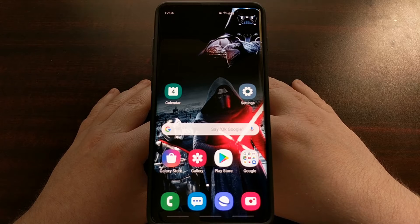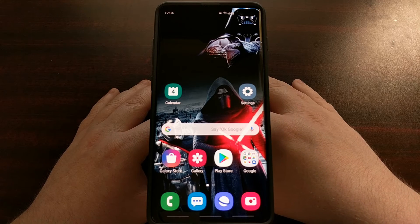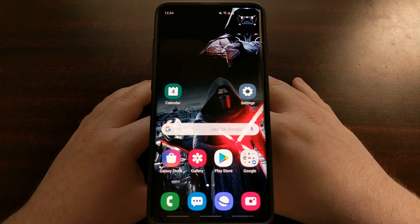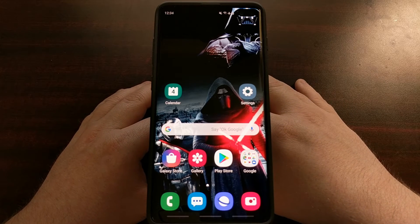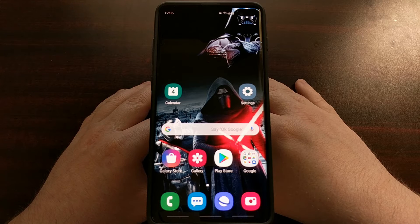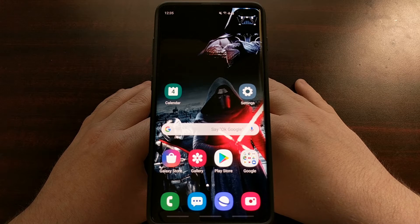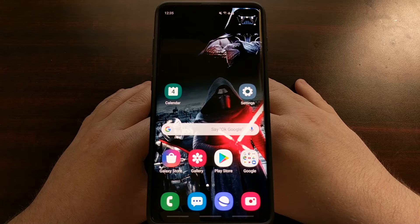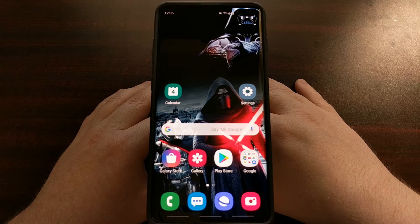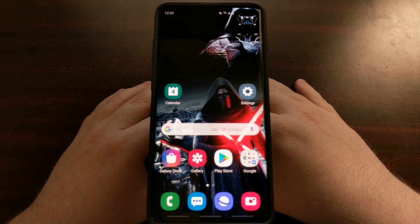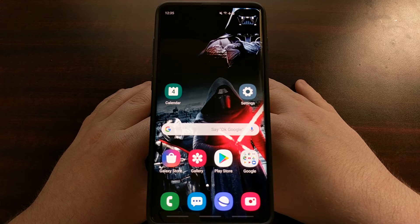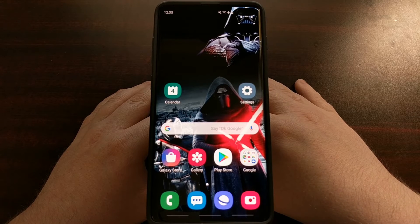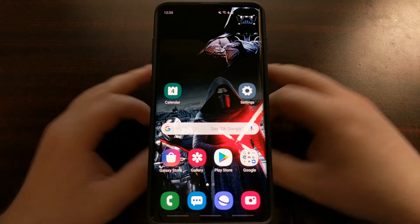A lot of people hate hearing that because you have to set your phone back up again and put all your data back on your device. So one of the ways to ease you into doing a factory reset is by creating a backup of the data you have on your device, and that's what I'm going to be showing you how to do today.